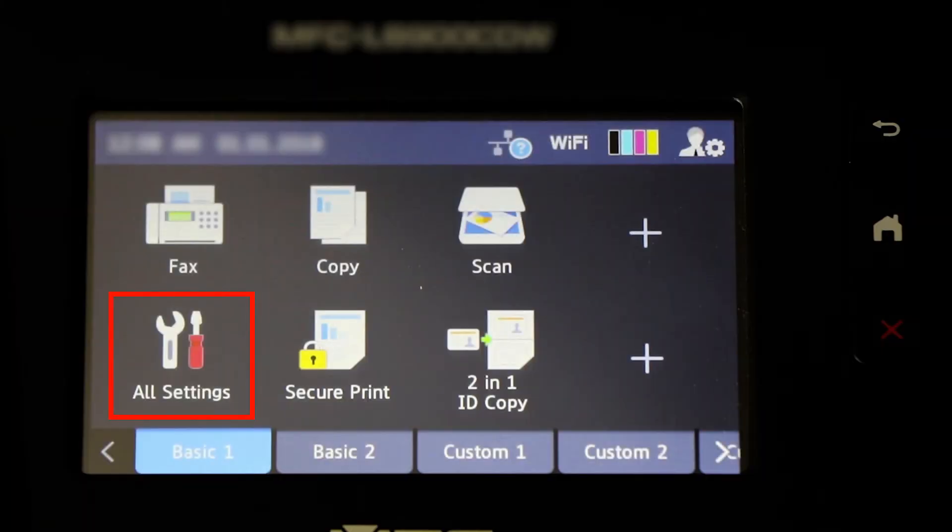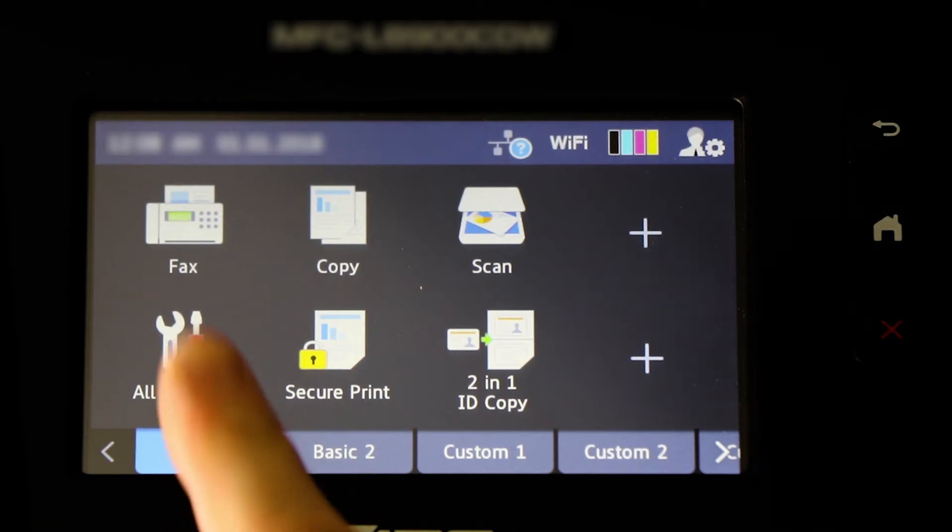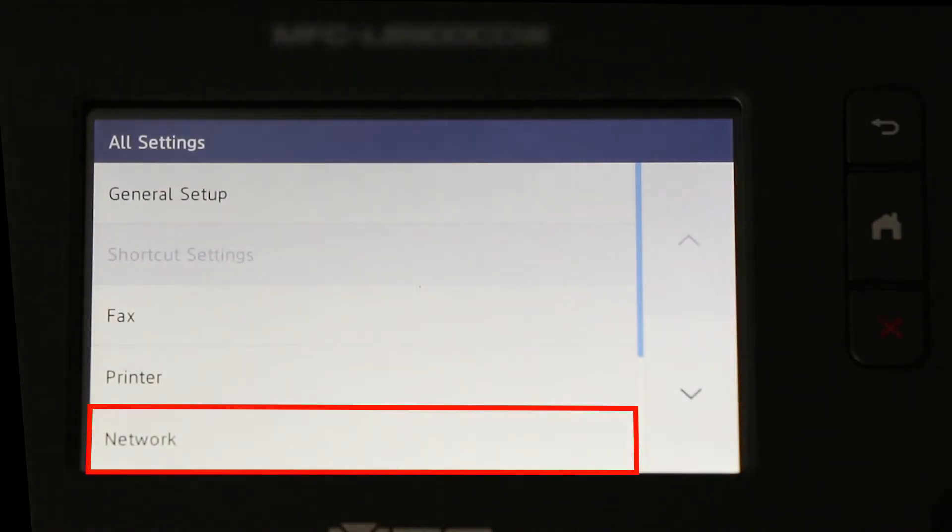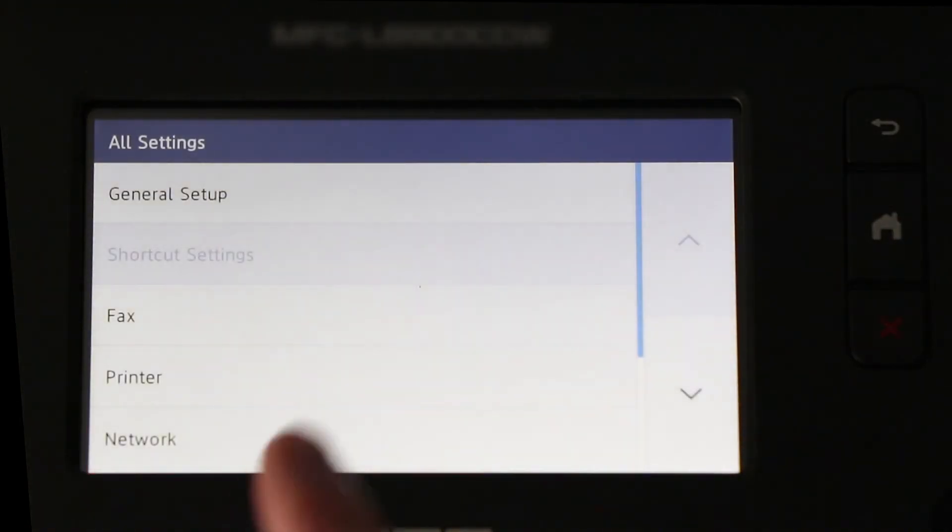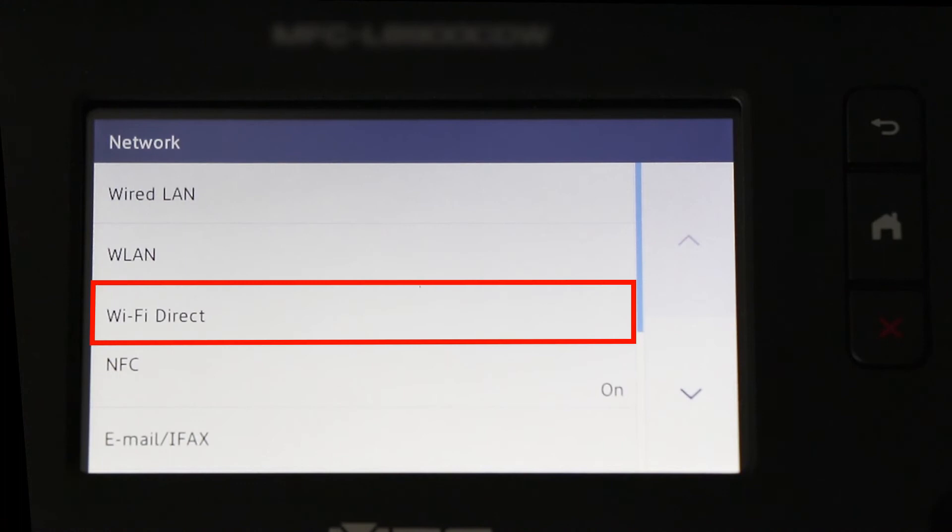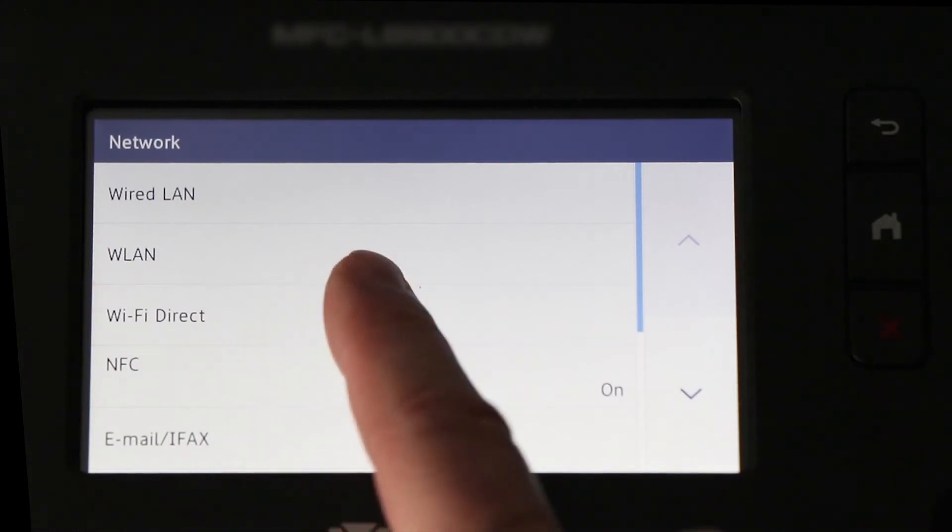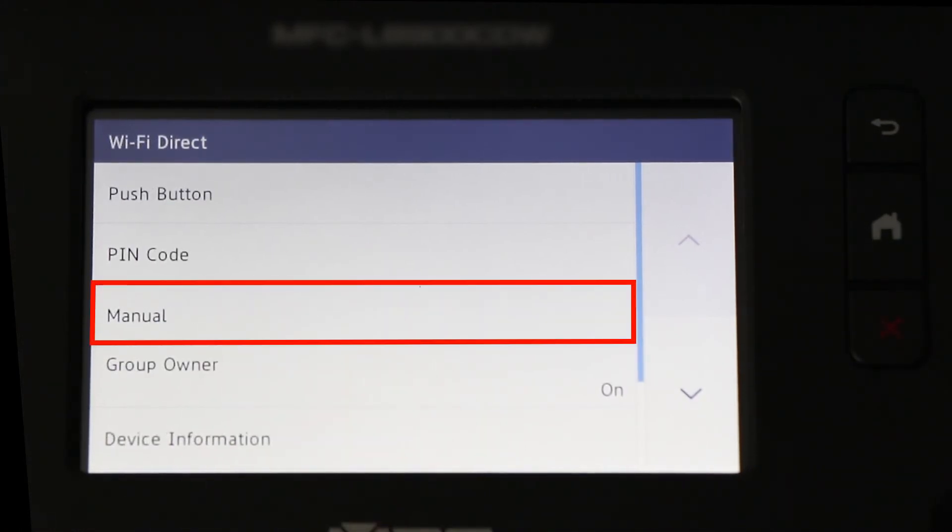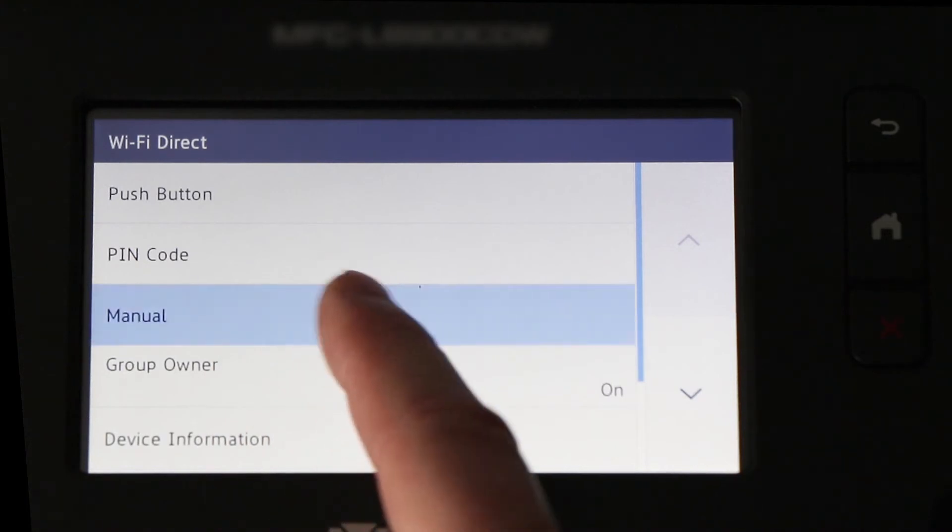To begin, press the All Settings icon on the touch screen. Then press Network. Now press Wi-Fi Direct and select the Manual option.